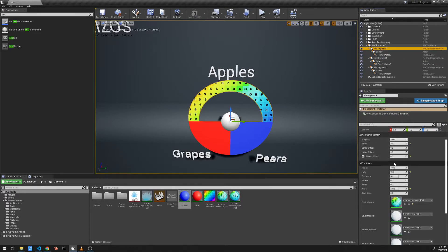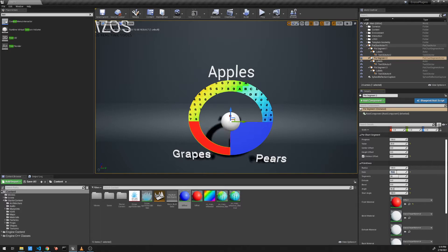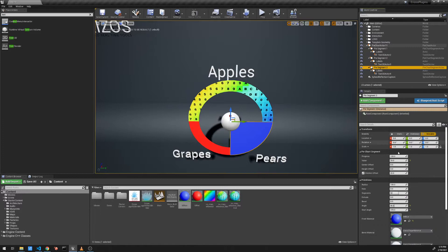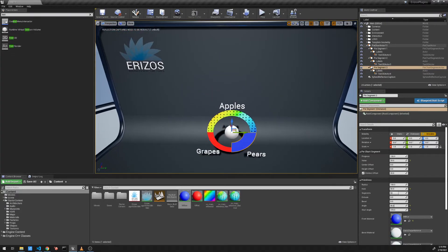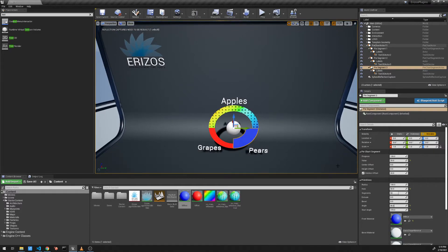Let's set the hole to 75 for the other segments as well to keep it consistent. We can mix hole values if we want — for example, leaving segment three's hole at 50 to visually emphasize that segment. This gives you full freedom to design the style of pie chart you're after.